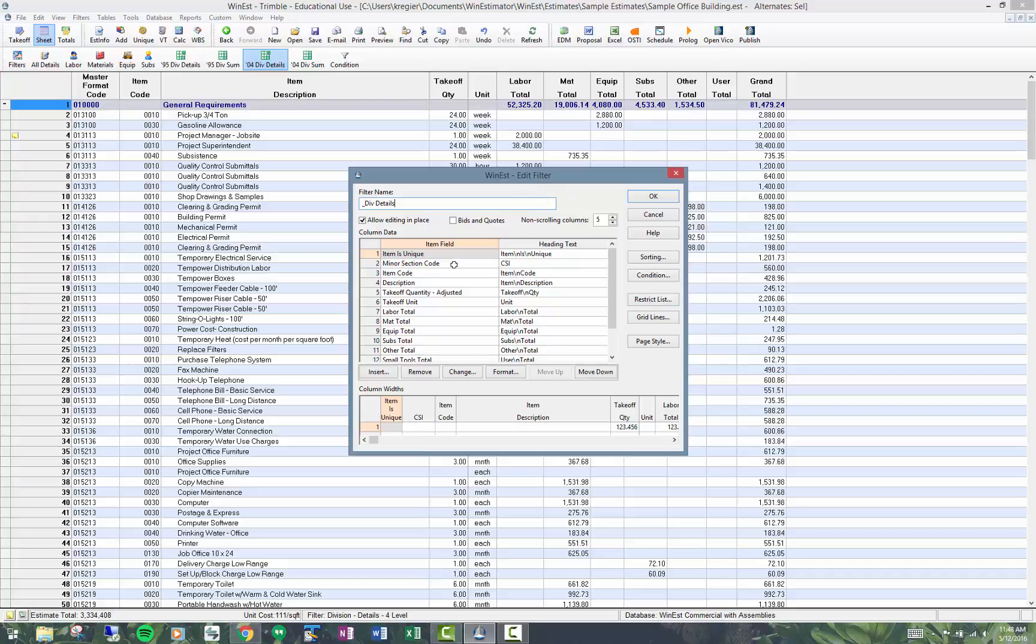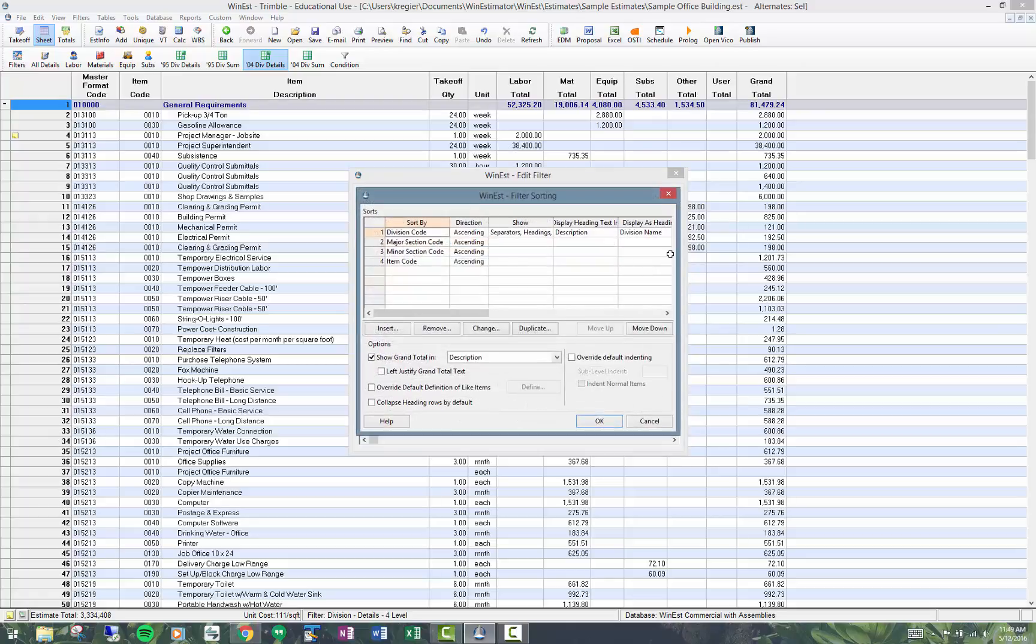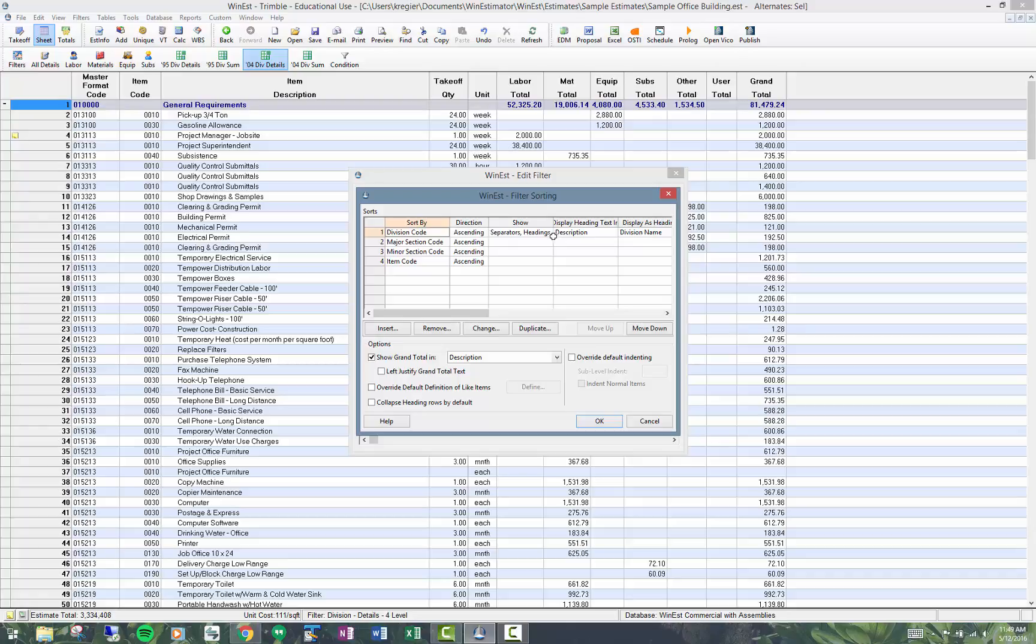These are the columns that are in the filter. I prefer to edit those directly on the screen, so I don't usually go there, but I do need to set up the sort levels here. You can see that this particular filter is sorting by the division code and then sub-sorting by major, minor, and item codes. The only area that's displaying is the division code headings, and you can see that over to the right here.